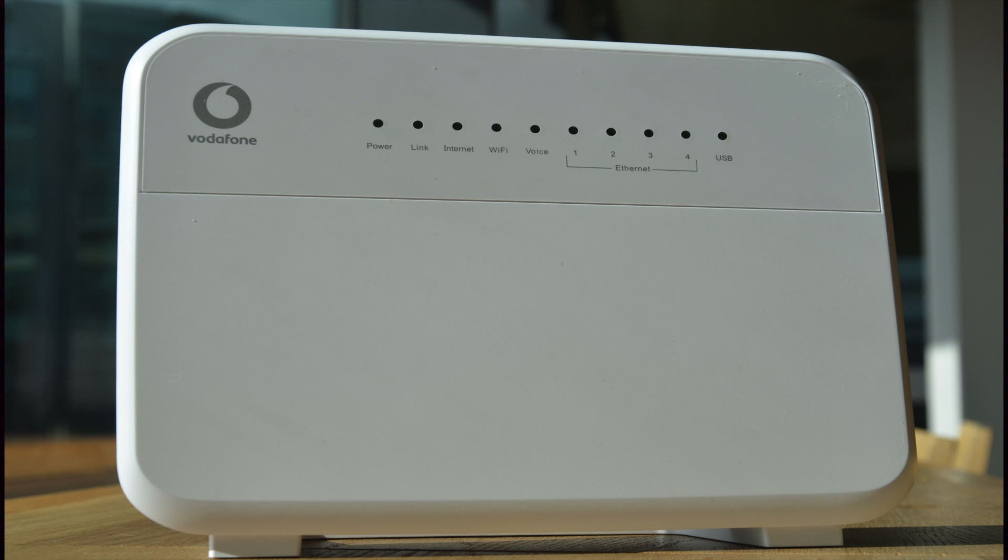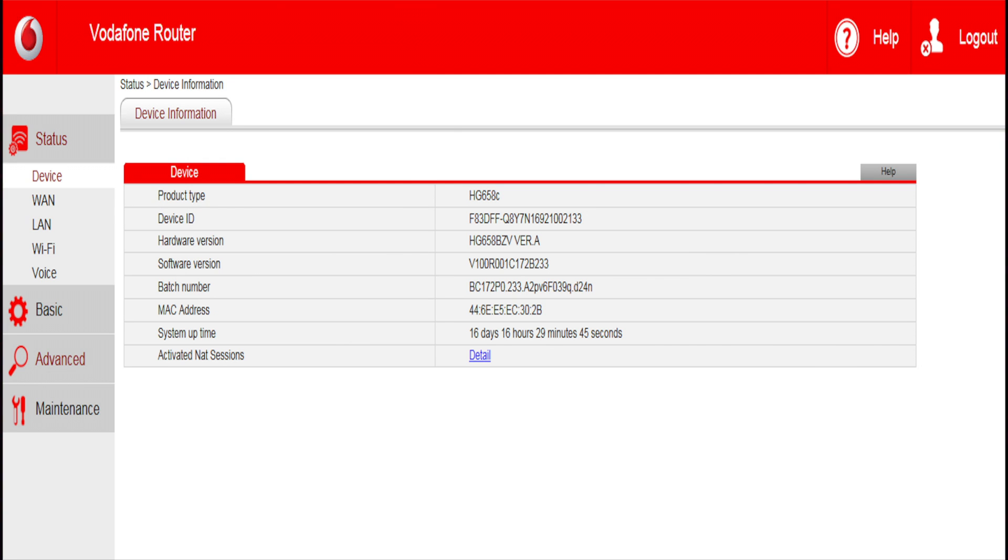If you have a HG658C modem, which you can identify by the link light on the front of the modem, then this is what the page will look like.